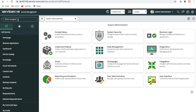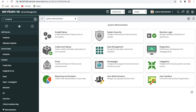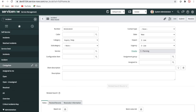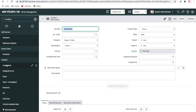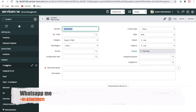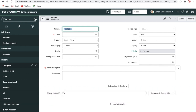If I talk about the incident module, let me open that module and go to Create New. The first things that come to mind are: I should impersonate some user, and whenever the user is impersonated, they should be able to see certain fields — for example, number, caller, category, subcategory, service, configuration item, and short description.